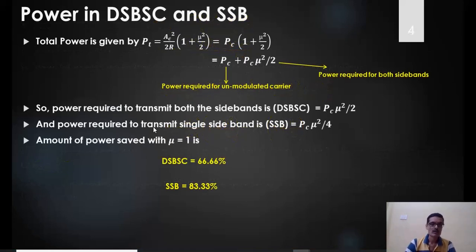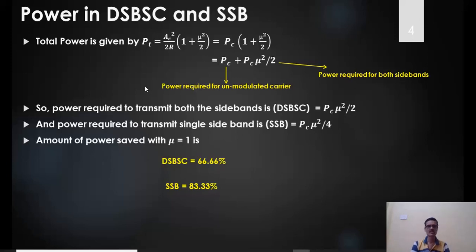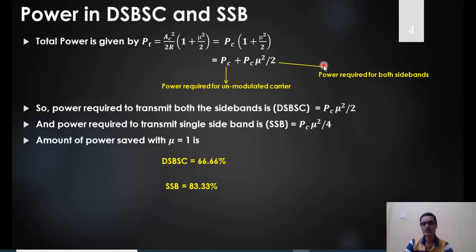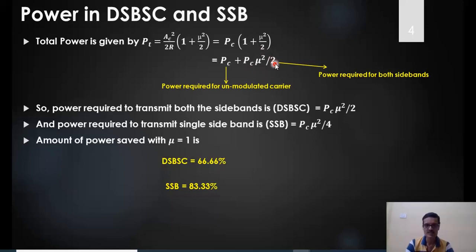By suppressing the carrier, we can transmit only the two sidebands — this is called double sideband suppressed carrier (DSB-SC). Expanding PT = PC(1 + μ²/2) gives PC + PC·μ²/2, where the second term PC·μ²/2 is the total sideband power. In DSB-SC, we only need to transmit this sideband power PC·μ²/2, saving approximately 66.66% of the total power when μ = 1.